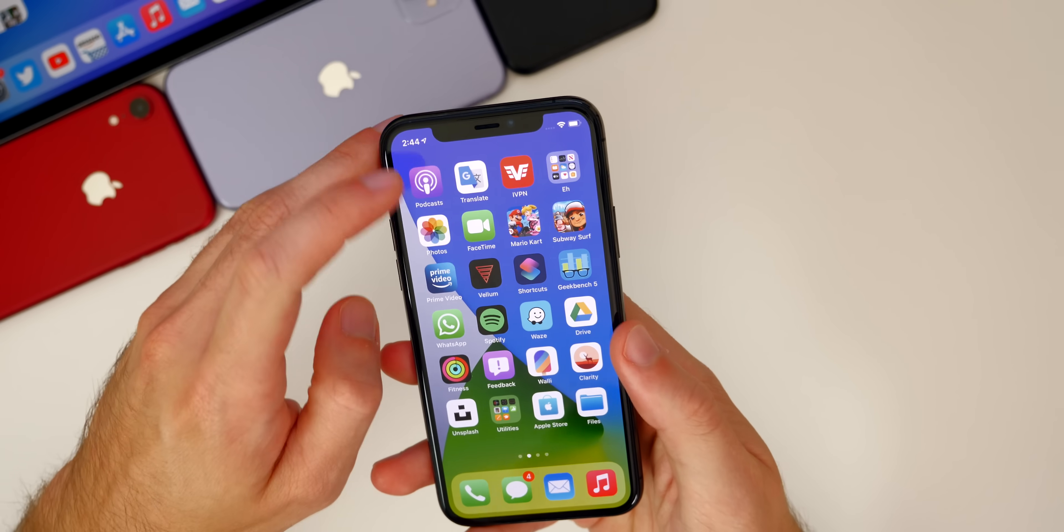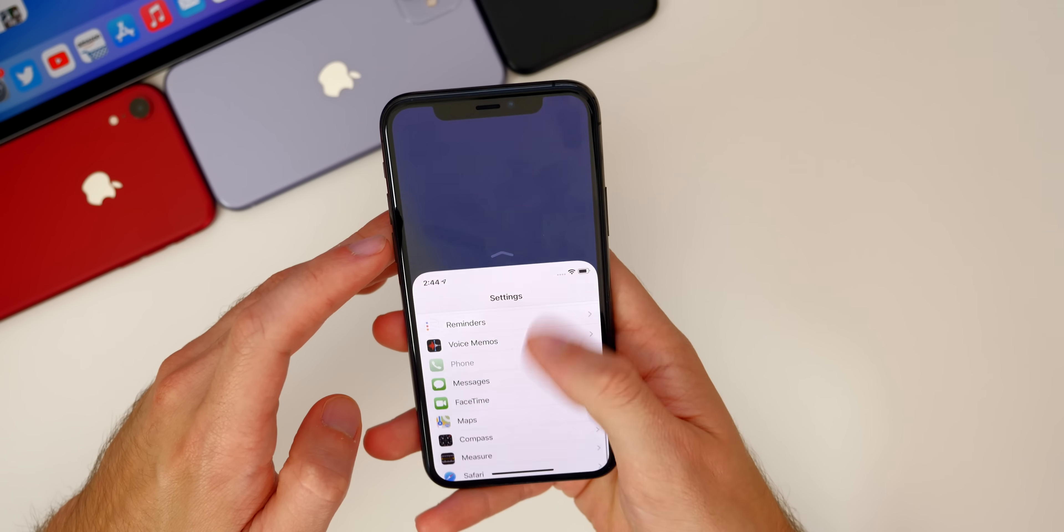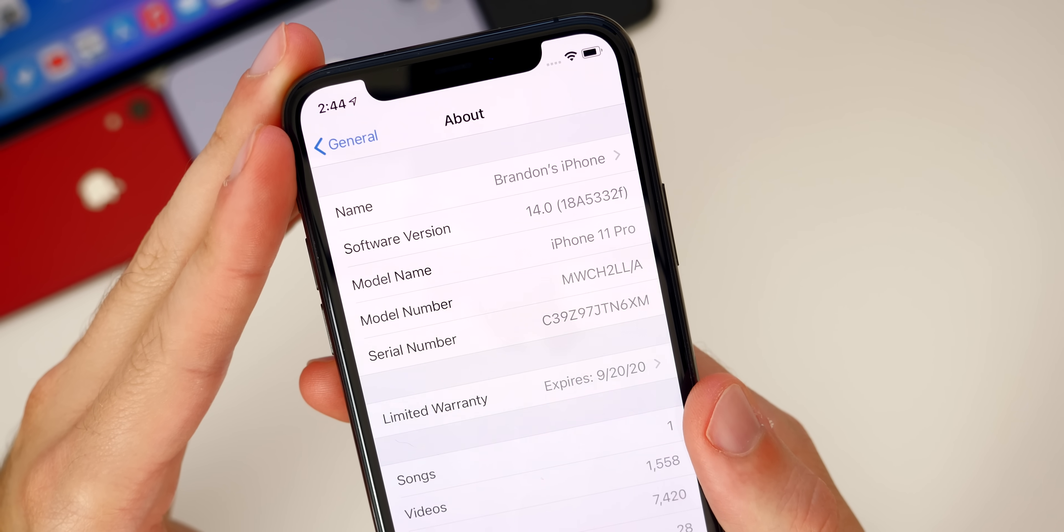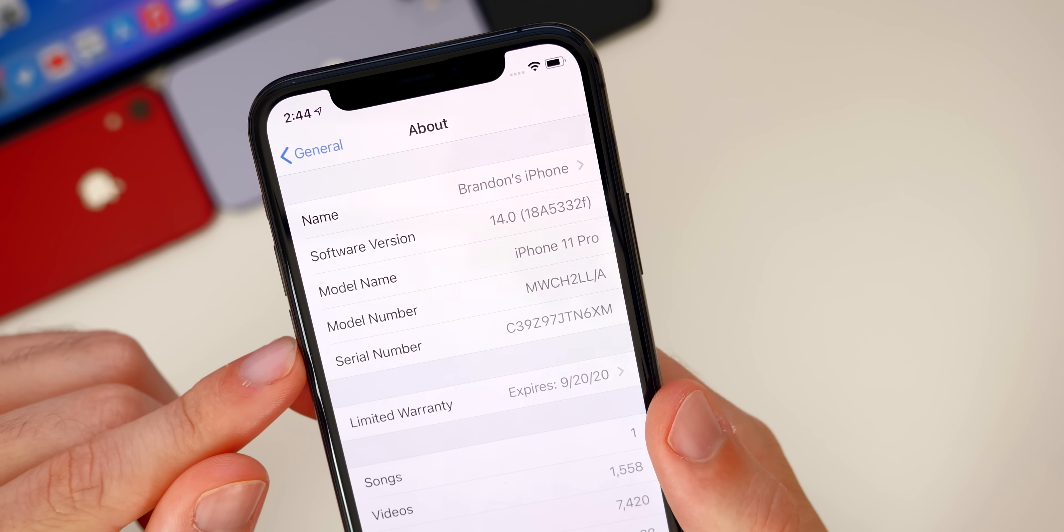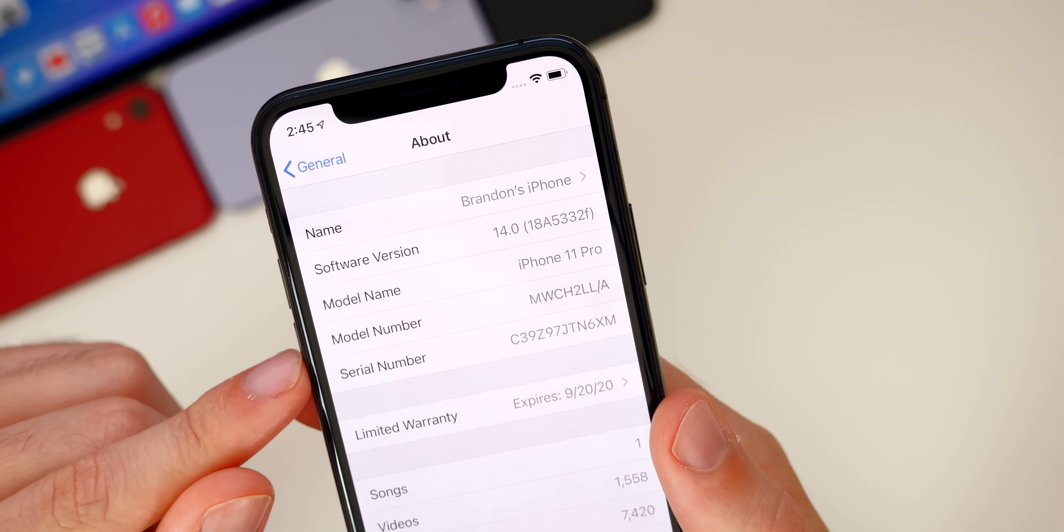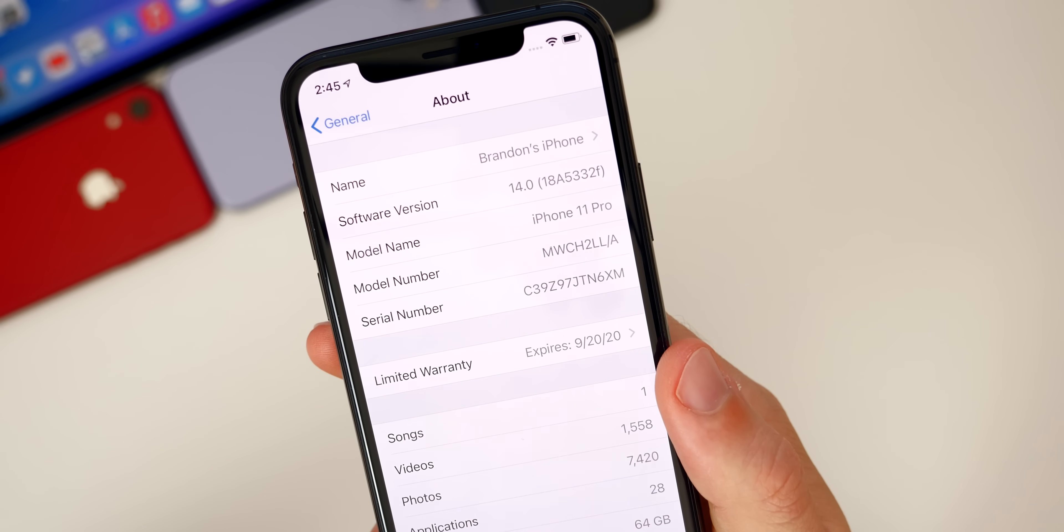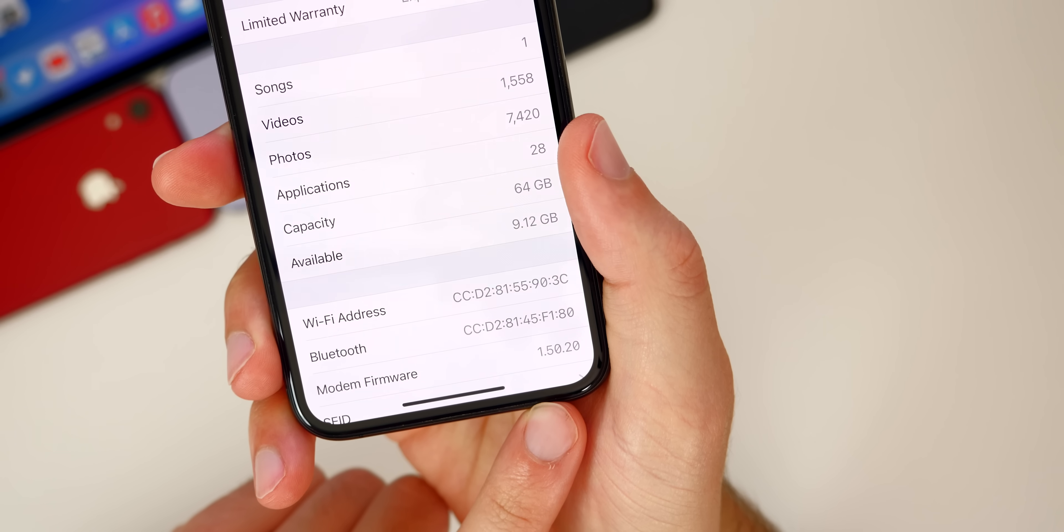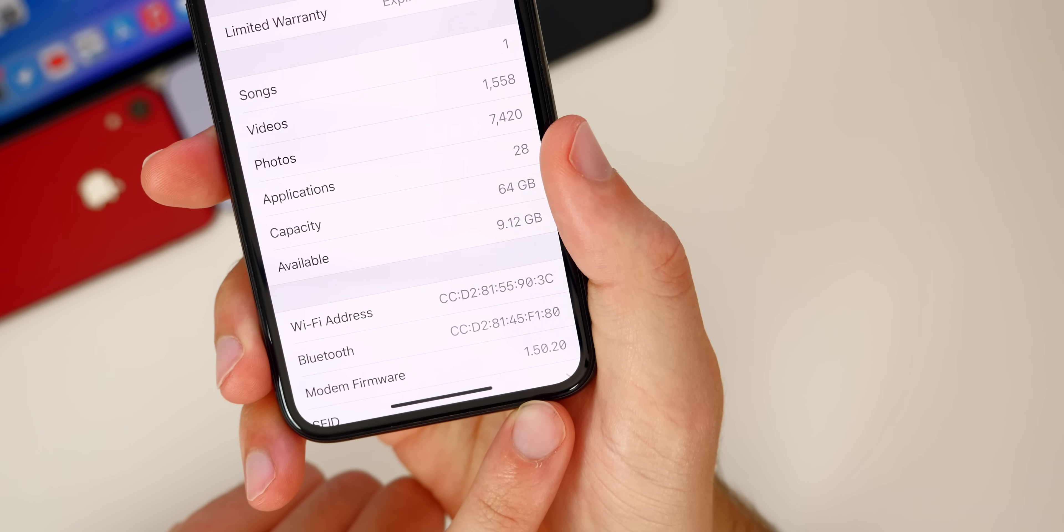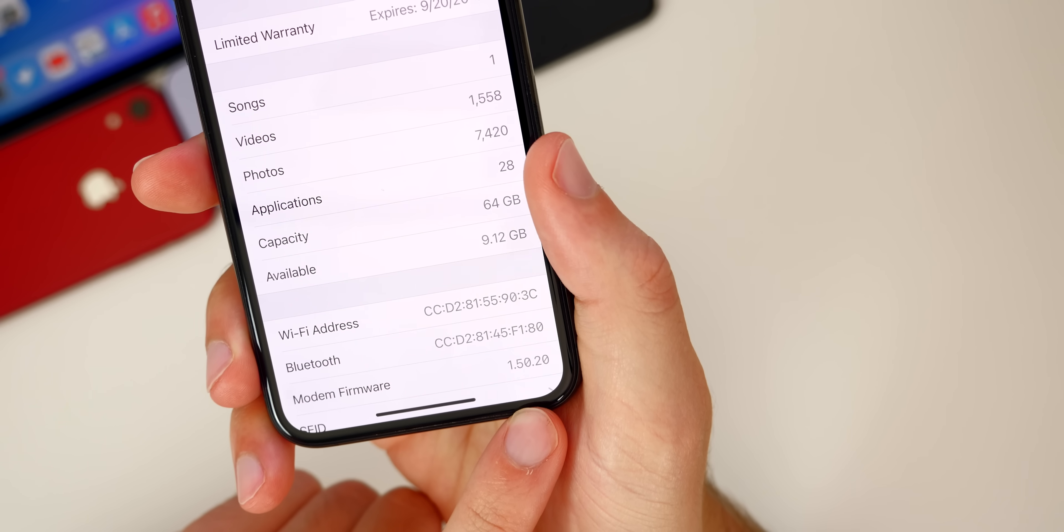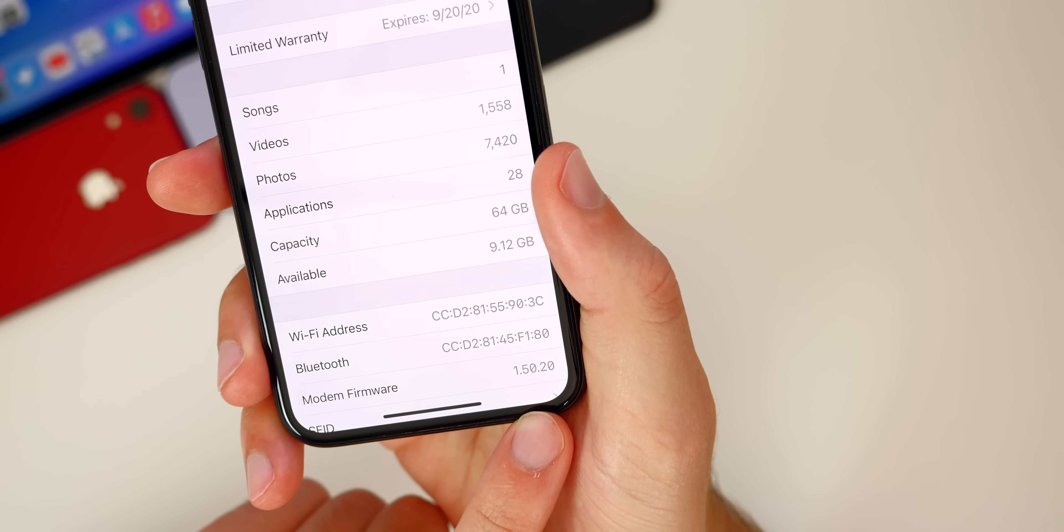Let's check out the build number for this specific version. You can see there, the build number is 18A5332F. That F at the end of the build number indicates we still have quite a few betas to go, as expected for a first release of a major iOS software. We also get a new modem firmware update here as well, at 1.50.20 on the iPhone 11, 11 Pro, and 11 Pro Max. That number will vary depending on the generation of your device.